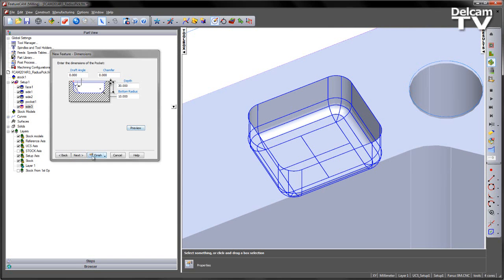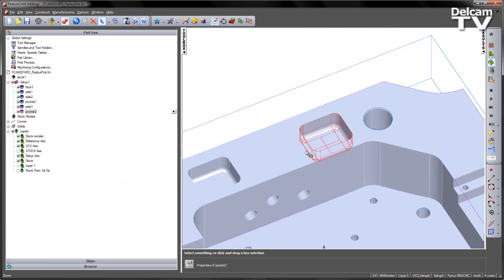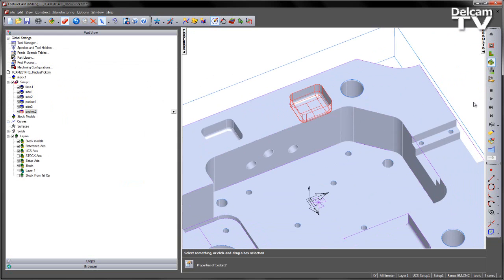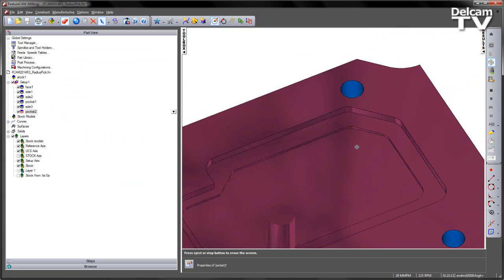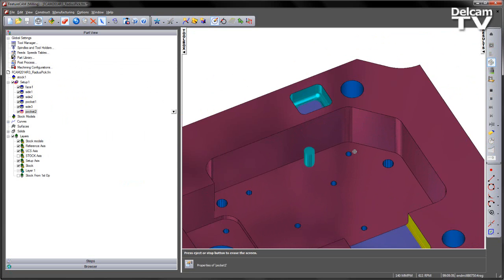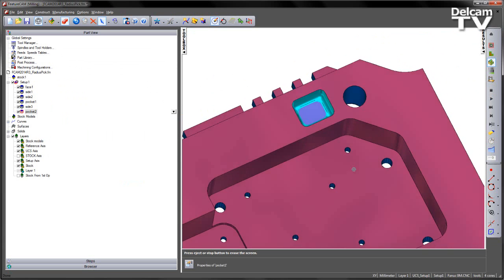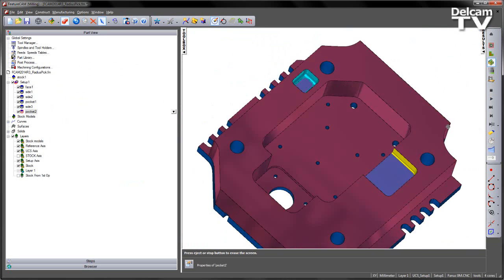I can say finish, and accept. Rerun through my simulation, and I get my pocket created like so.